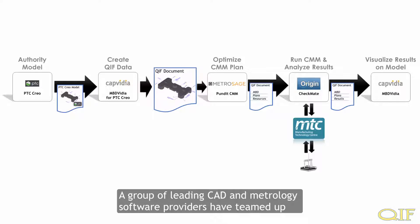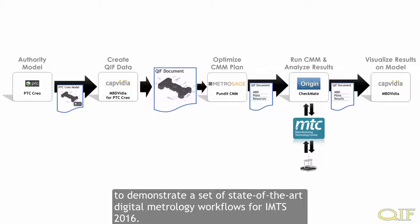A group of leading CAD and metrology software providers have teamed up to demonstrate a set of state-of-the-art digital metrology workflows for IMTS 2016.